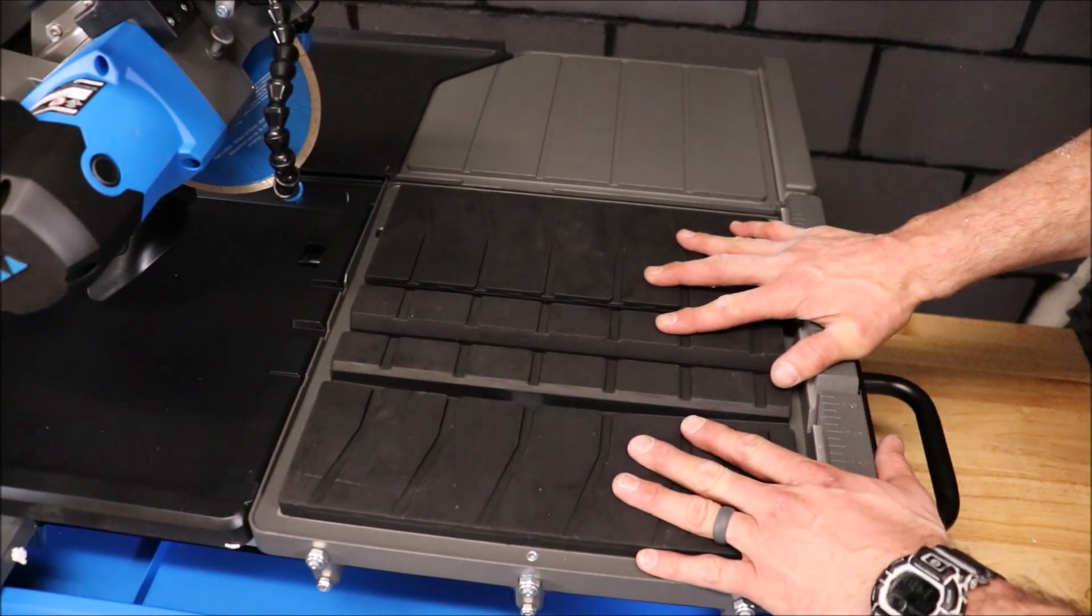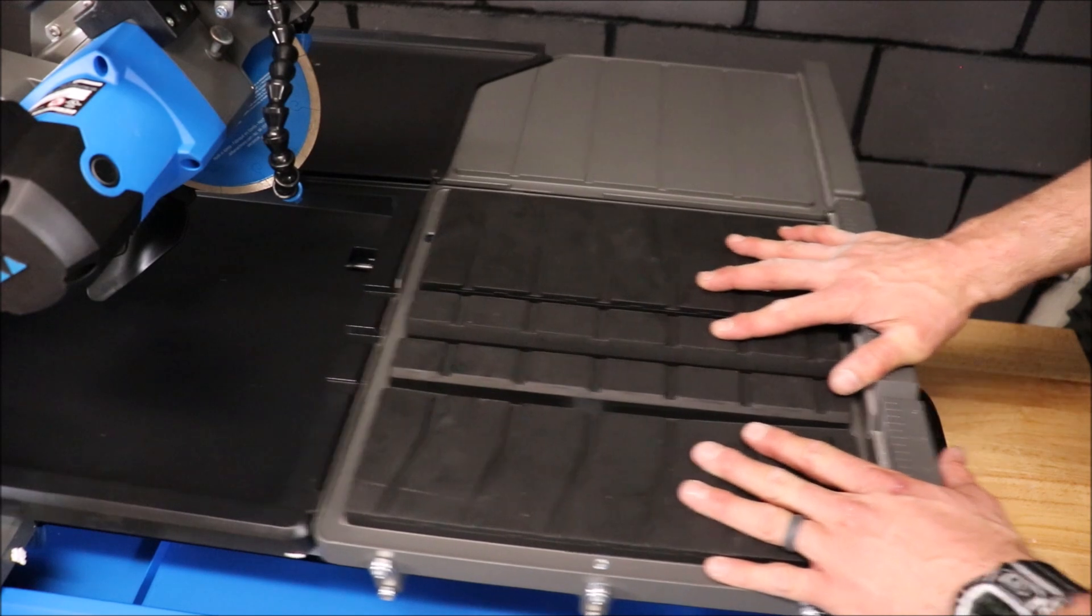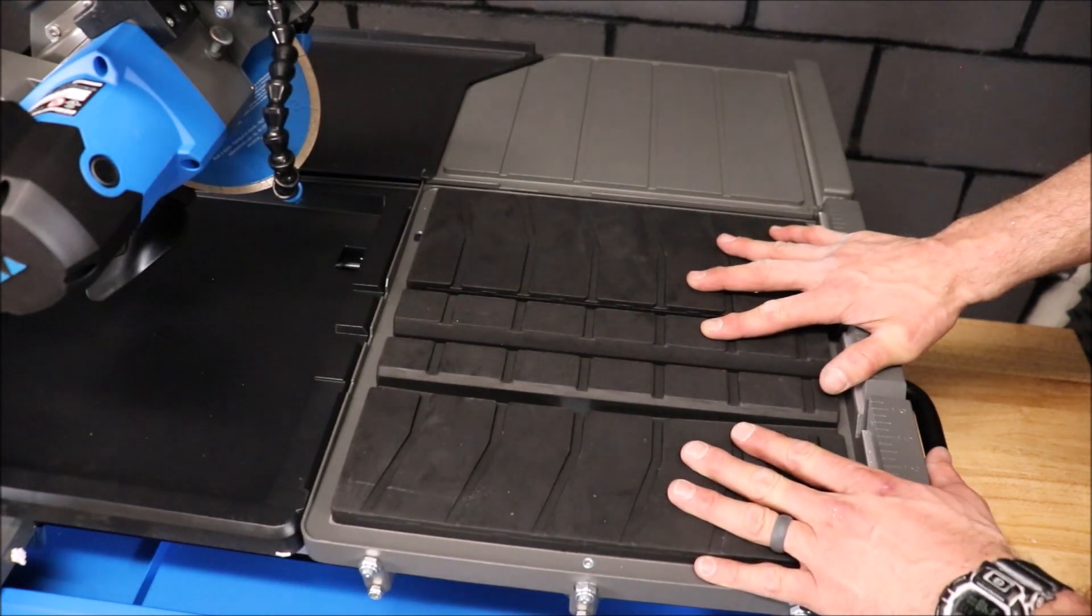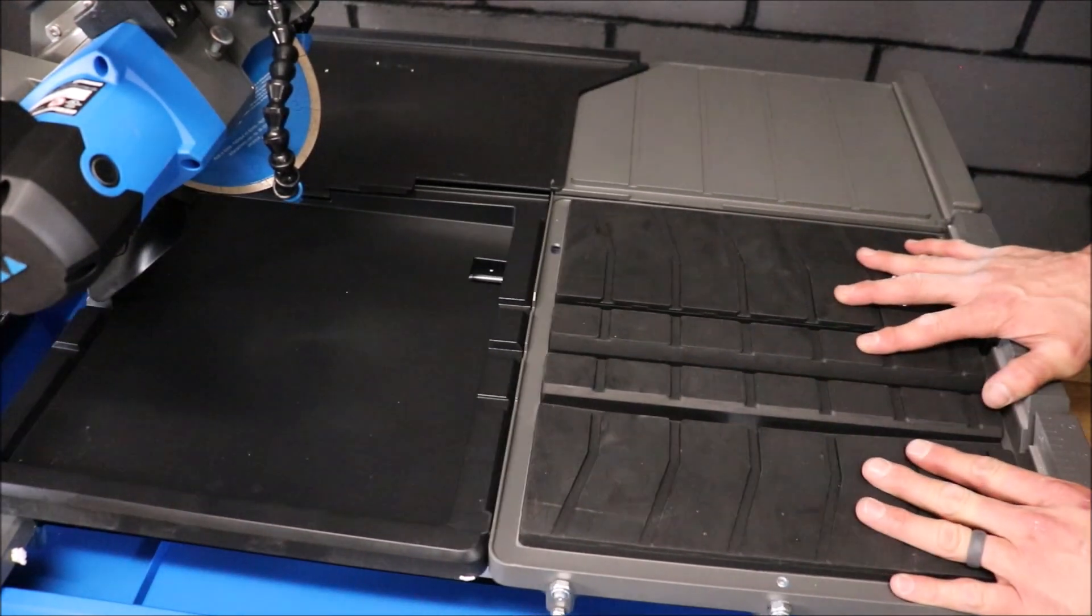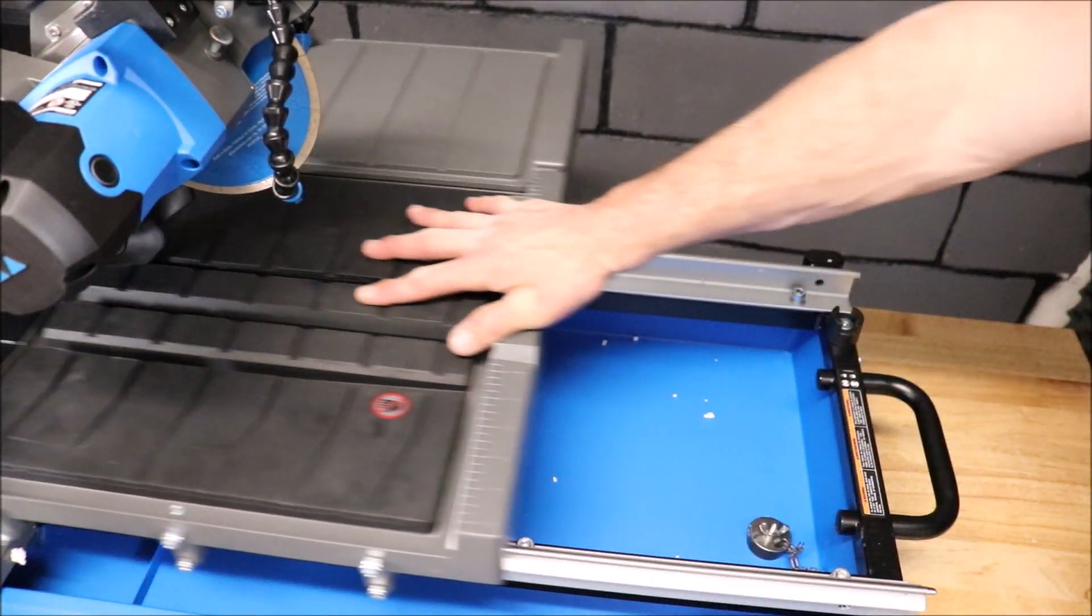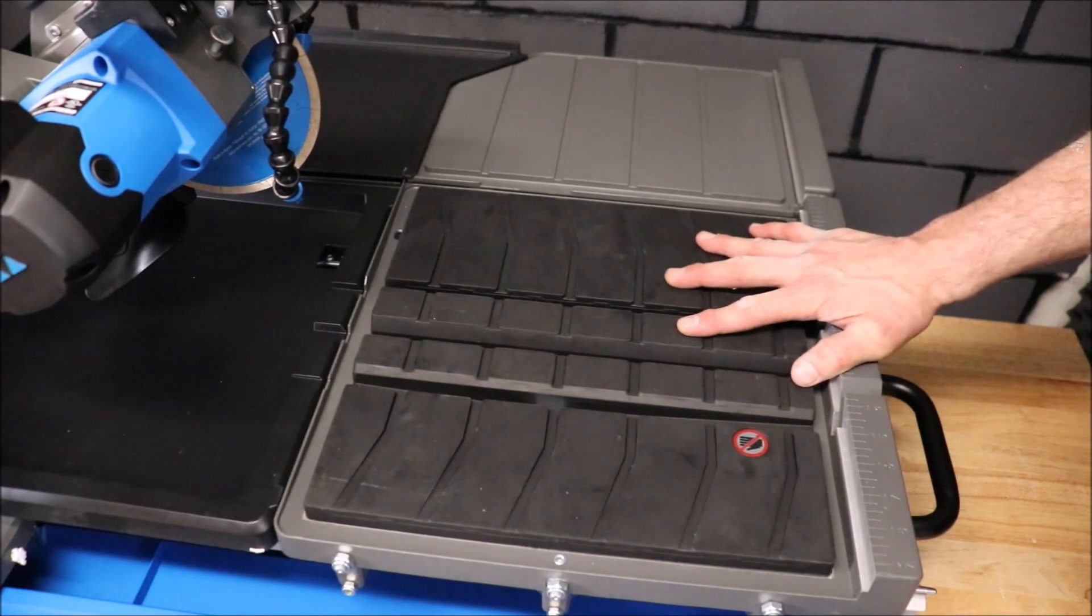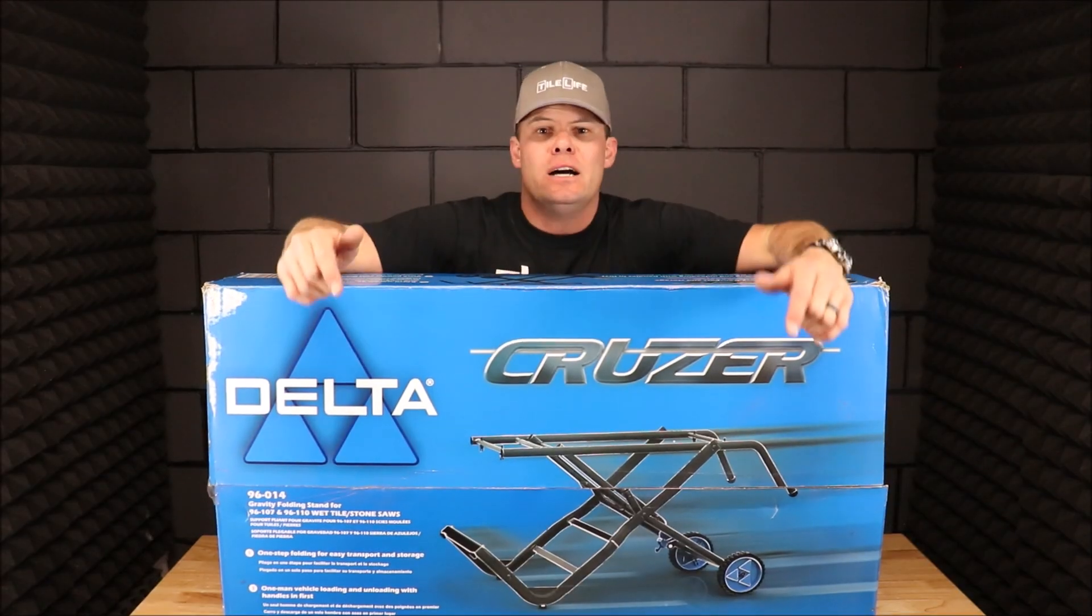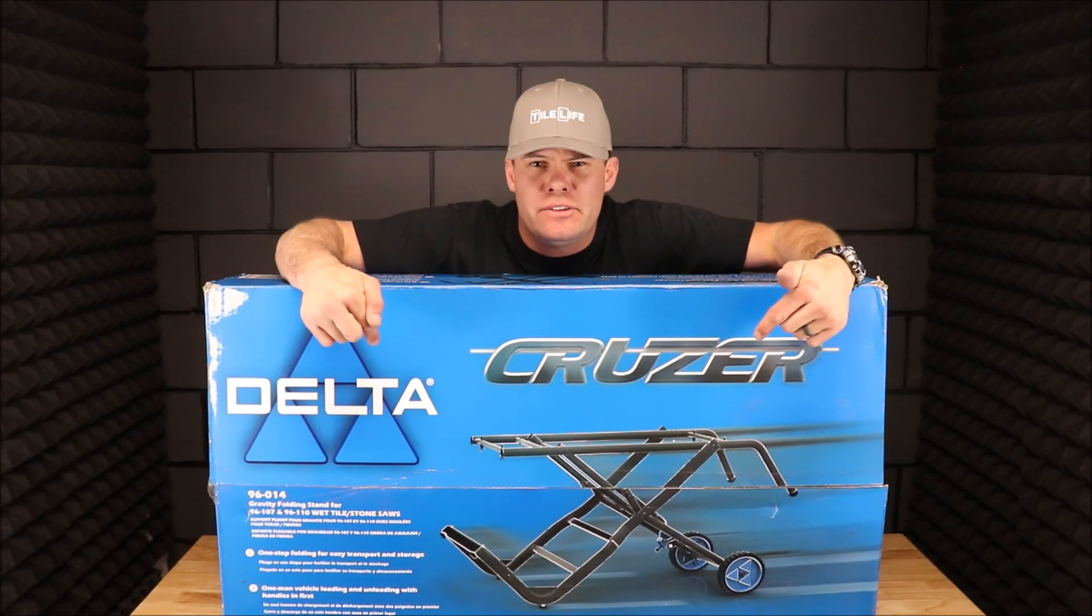Let's quickly assemble the gravity stand.